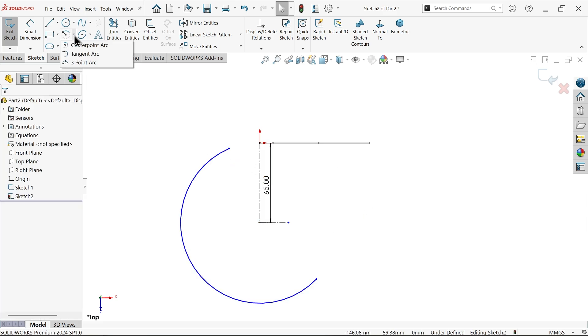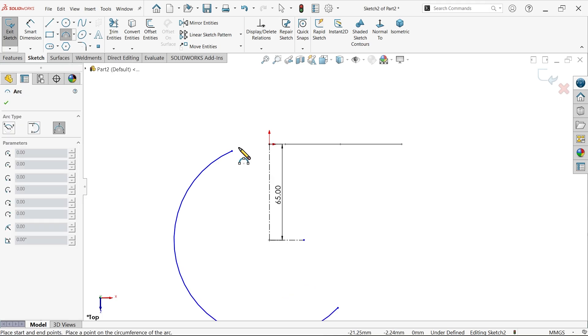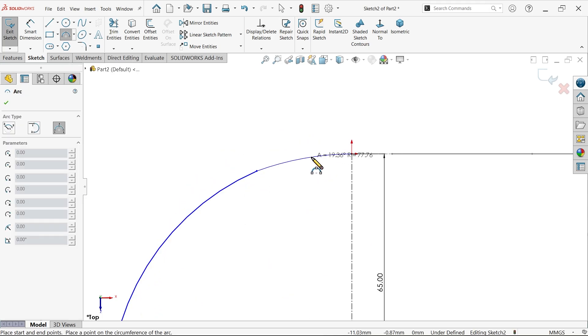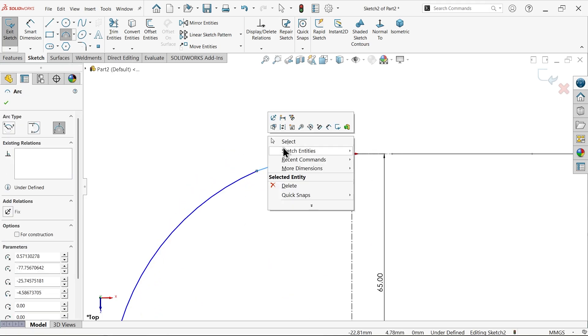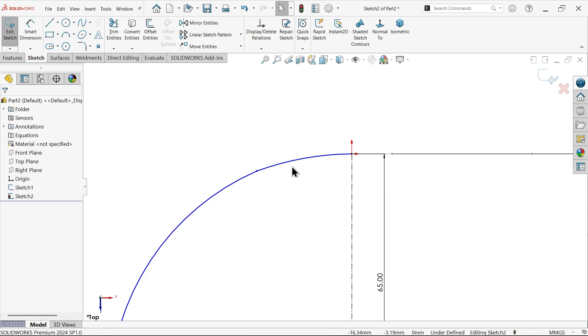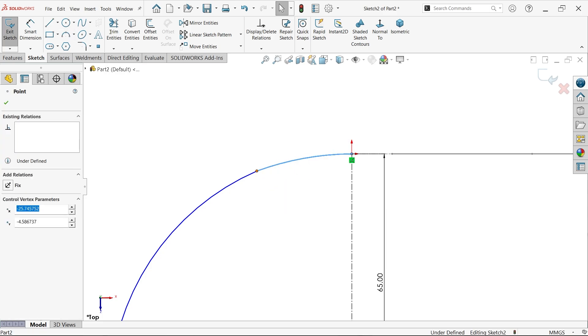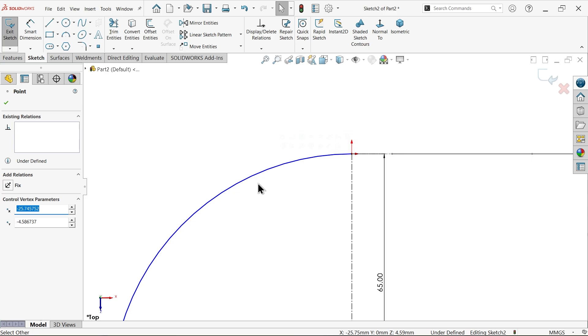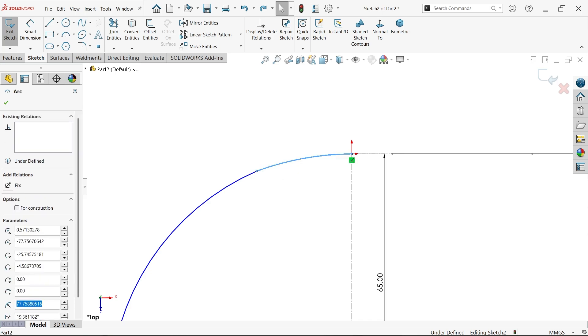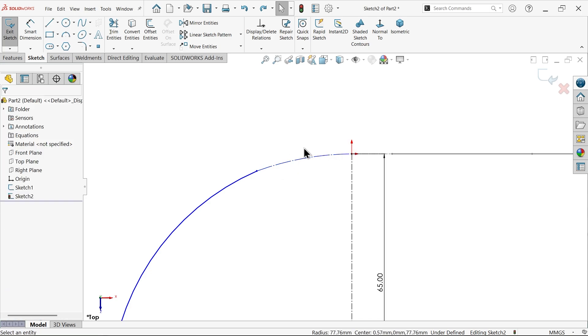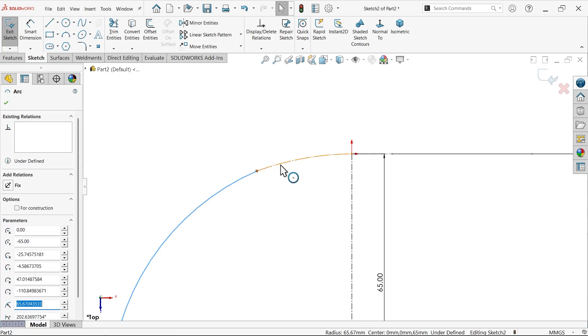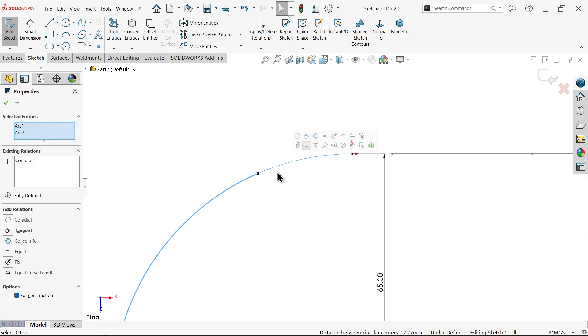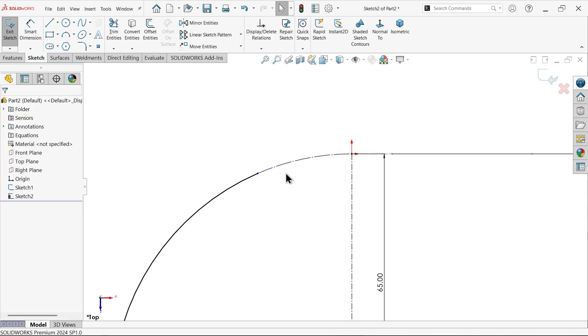Now here create three-point arc, connect this. Now make this one, make this point tangent. This is disappear - uncheck. Make this construction. Now select these two, collinear.